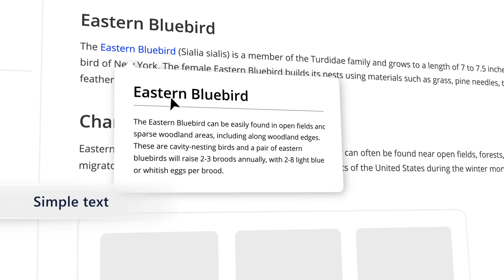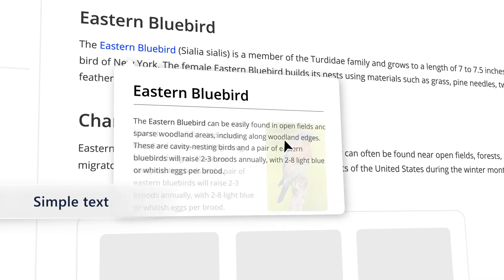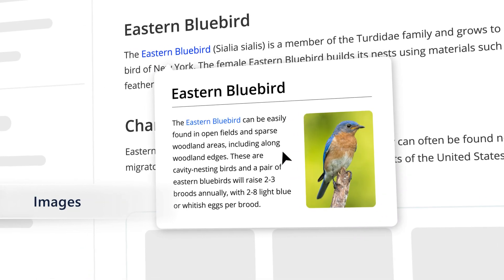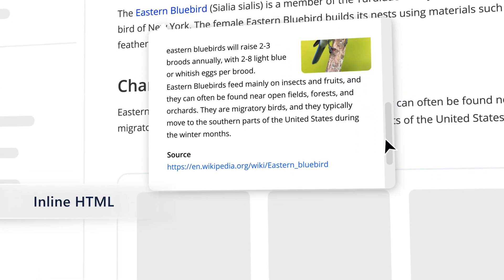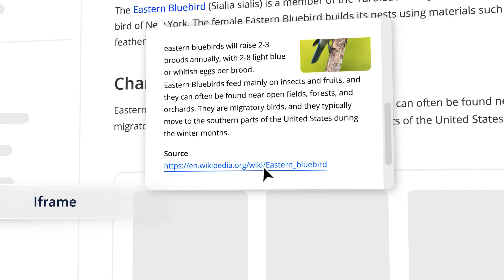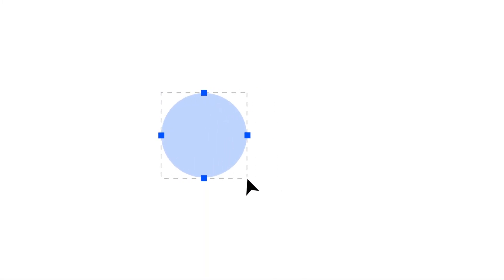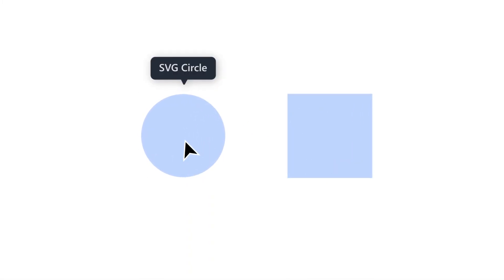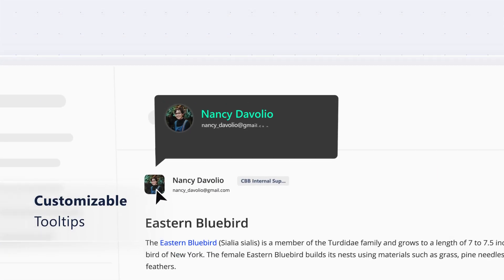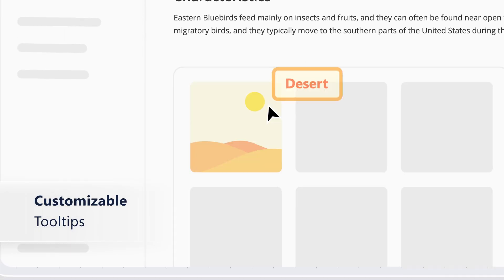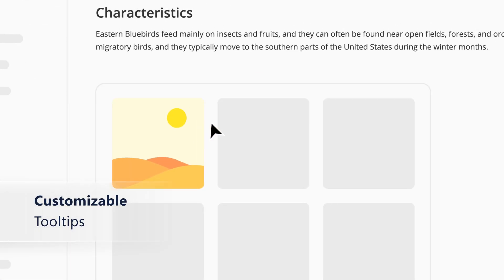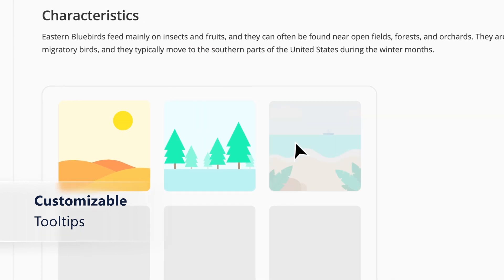Show the tooltip with simple text, images, hyperlinks, inline HTML, iframes, and much more. Also display tooltips on both SVG and canvas elements. Use templates and CSS to customize the content and its appearance with your own design.